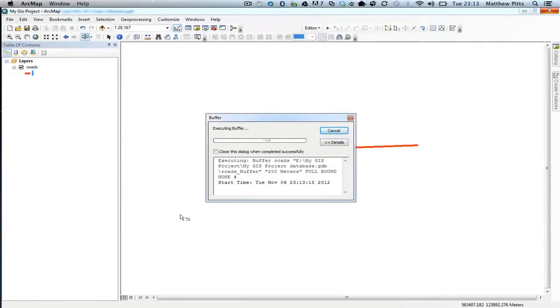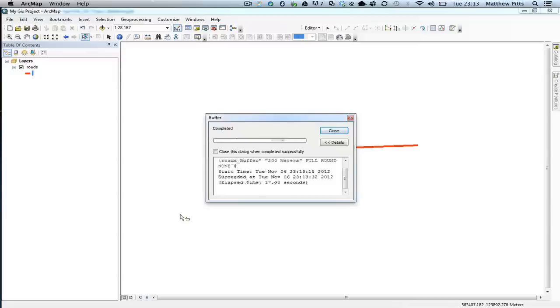If you've got a very large data set, it could take some time, but it shouldn't be too long in this instance, as we've only got one feature in the data set. So it's now completed, so I can simply close that down.